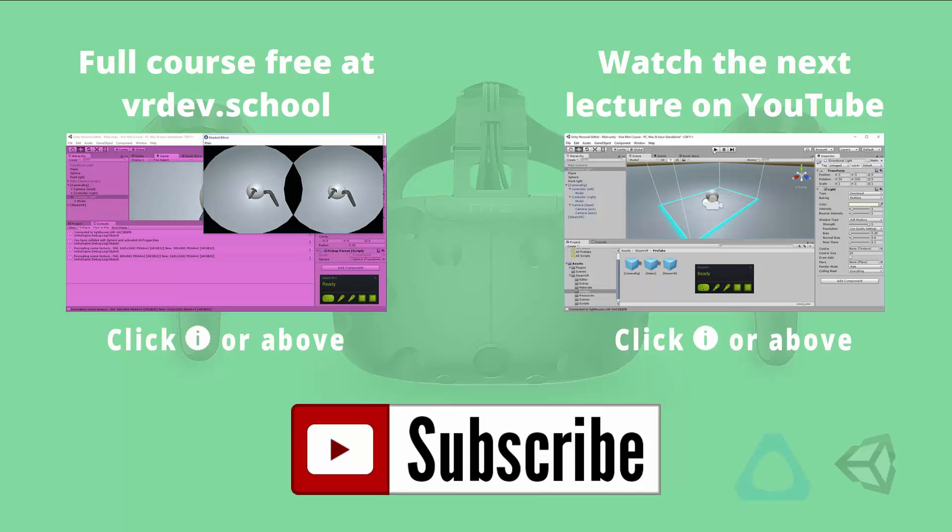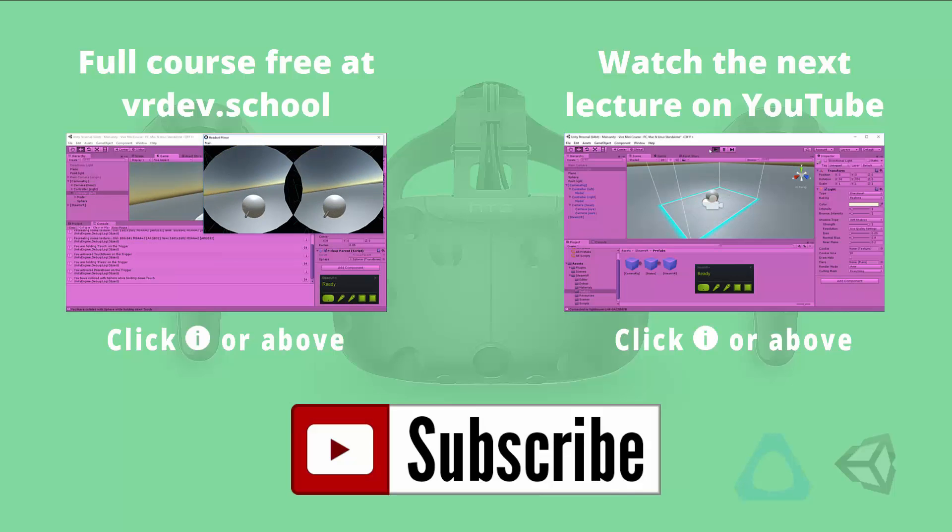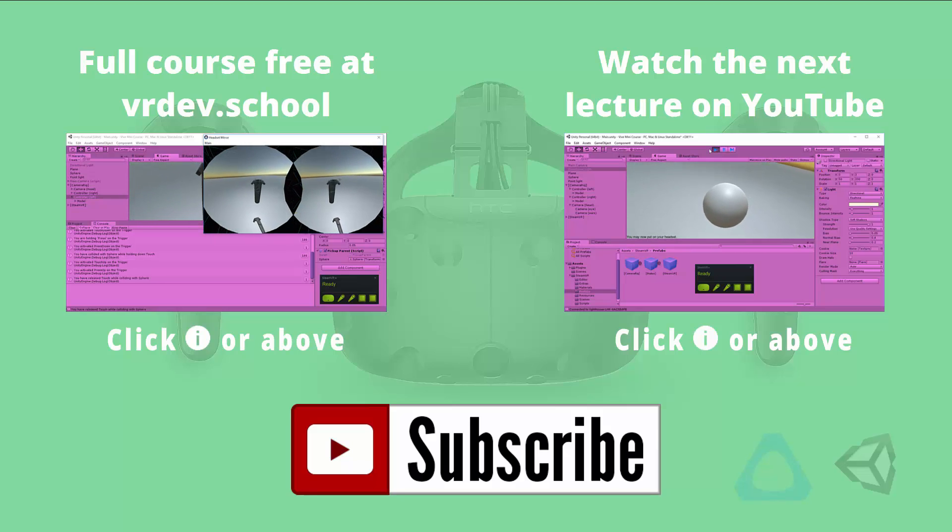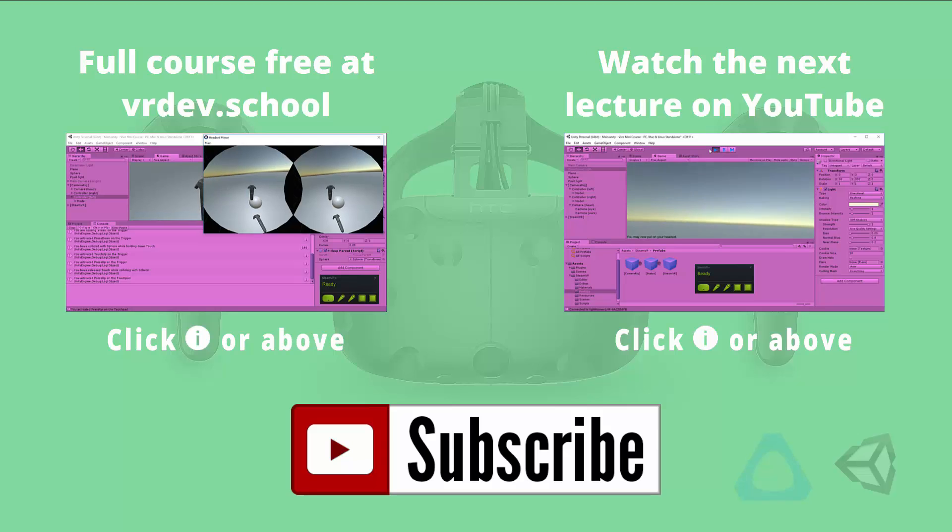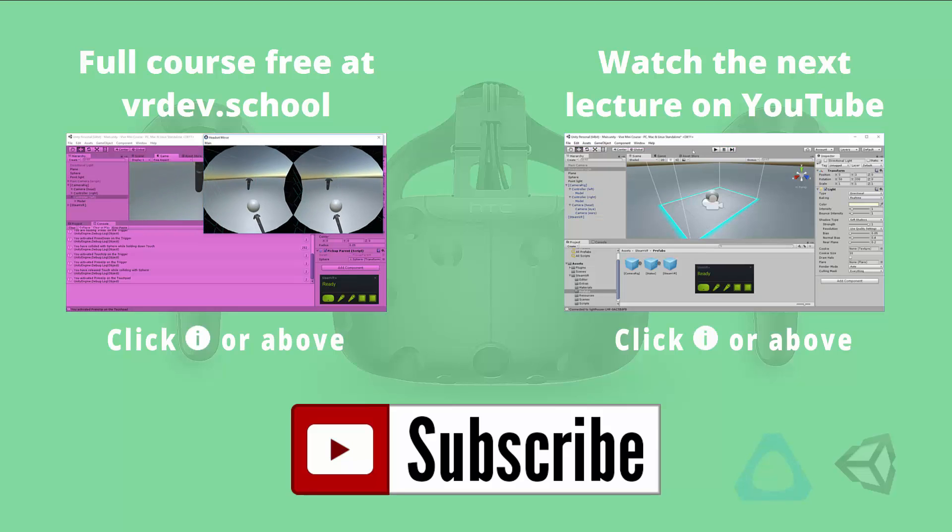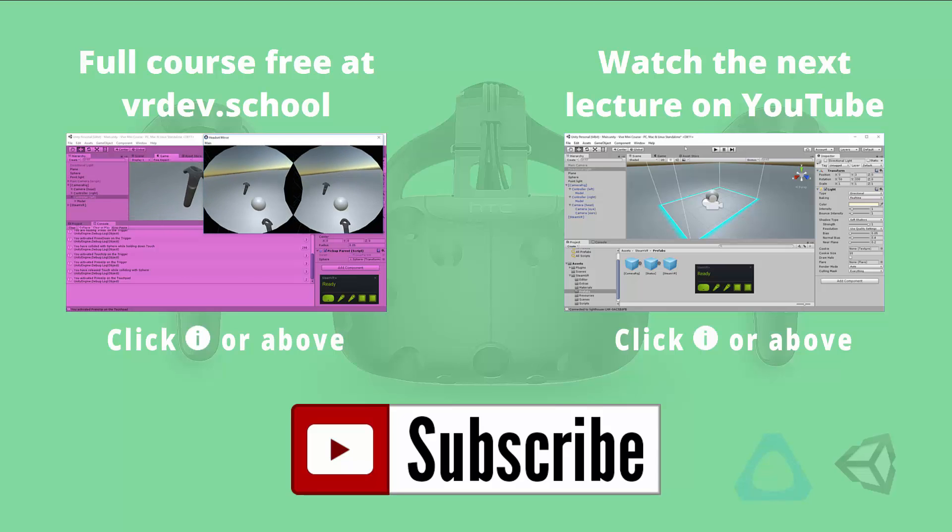Click on the link on the right to watch the next lesson from the Vive Developer Mini Course. Or click on the link on the left to enroll in the full course for free at VR Dev School. Don't forget to like and subscribe if you want to get more virtual reality developer videos from VR Dev School. See you next time.